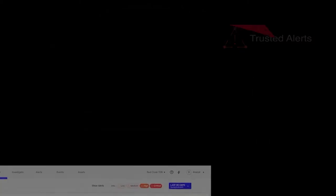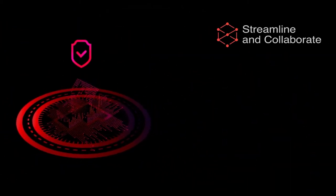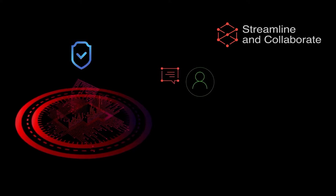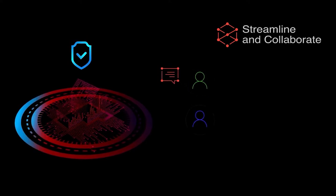RedCloak TDR allows you to collaborate on investigations, reach conclusions, and act more quickly than ever before.